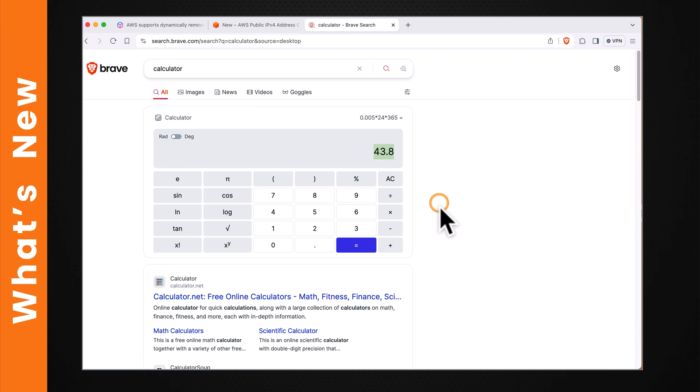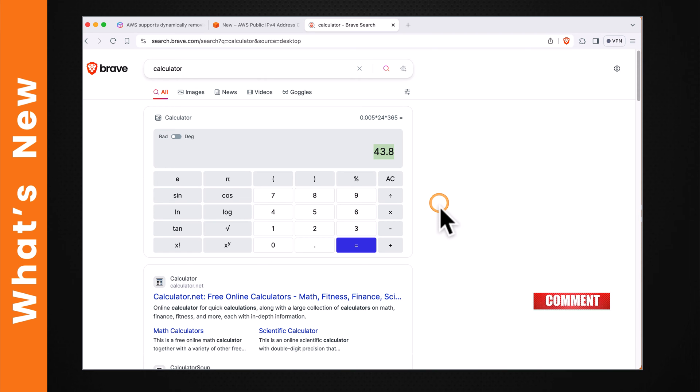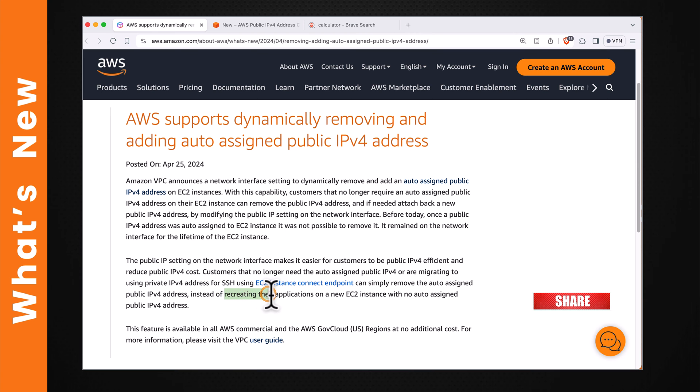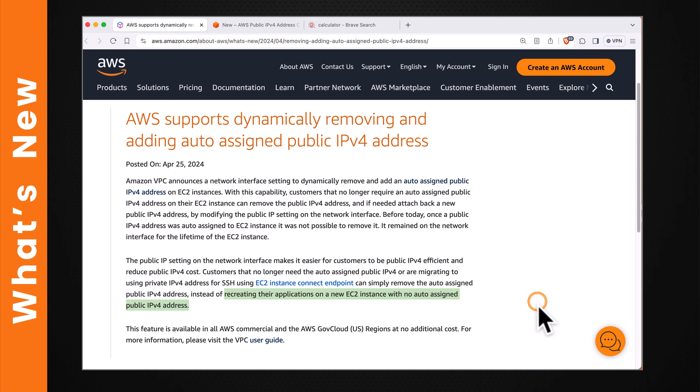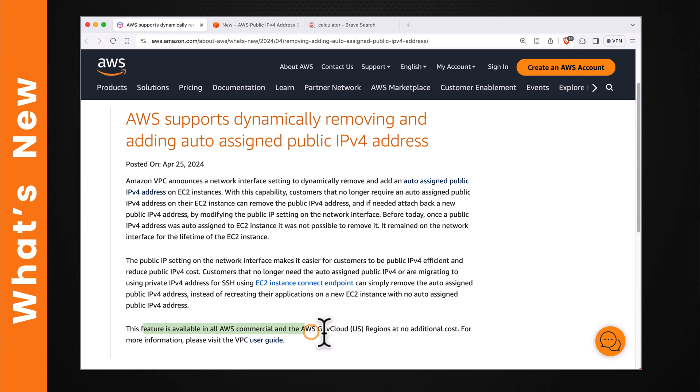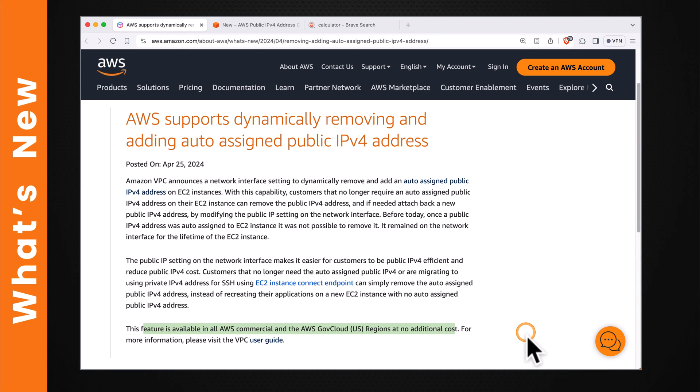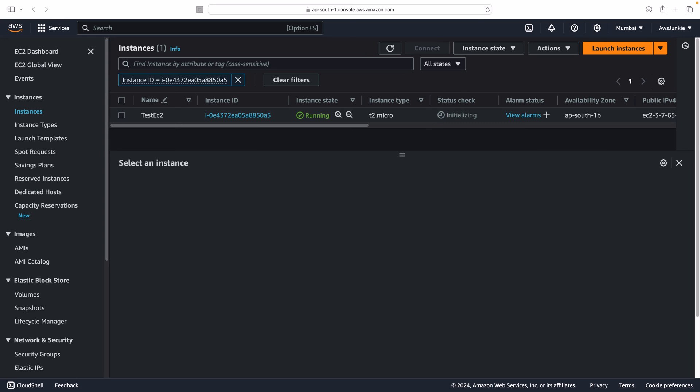To get rid of these charges, you had only one option: to recreate the whole application with an EC2 instance without auto-assigned public IPv4 address. But thanks to this feature, now you can dynamically remove auto-assigned public IPv4 addresses without recreating the application on a new EC2 instance. This feature is available in all AWS commercial and government regions at no additional cost. Let's watch this feature in action.